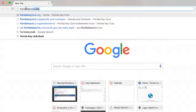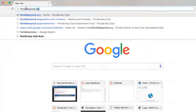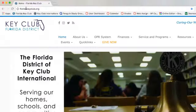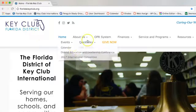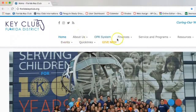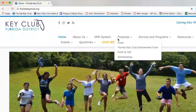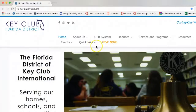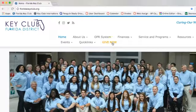The first thing you do is go to floridakeyclub.org. Once that loads, you can go into one of two options. You can either go into the finances section and go to Florida Key Club Endowment Fund, or you can go to the Give Now button. For the purposes of this video, we will be going through the finances section.